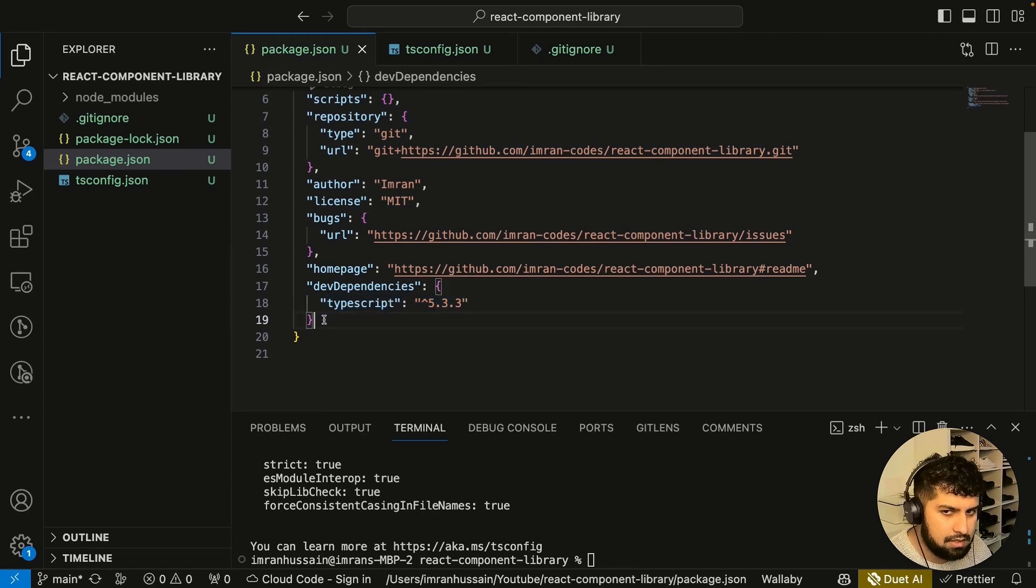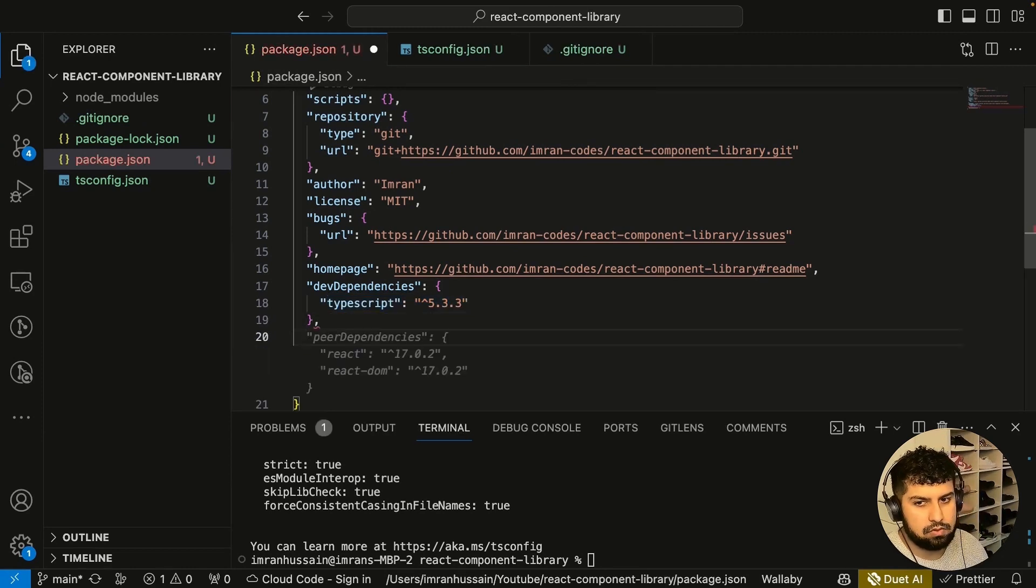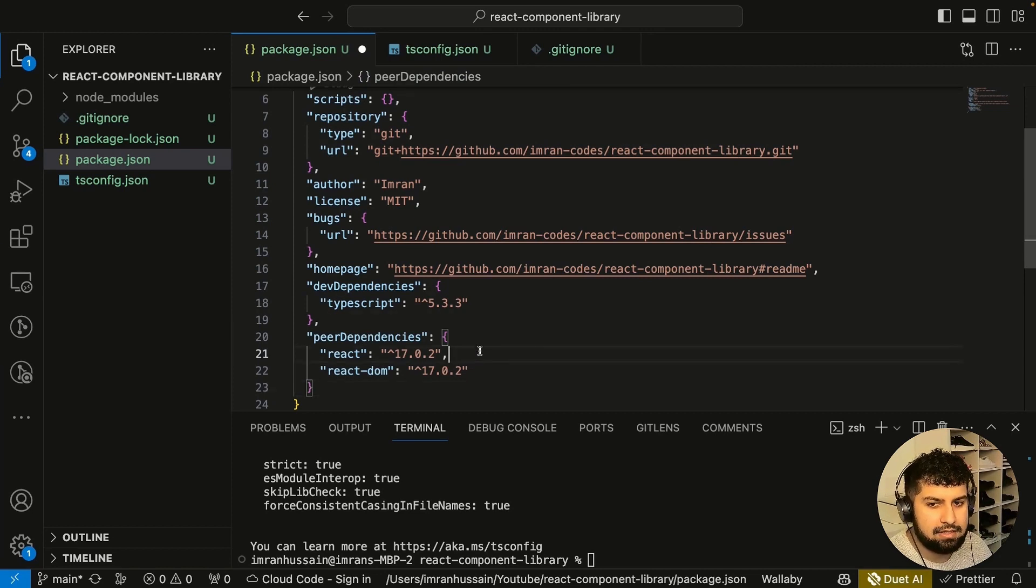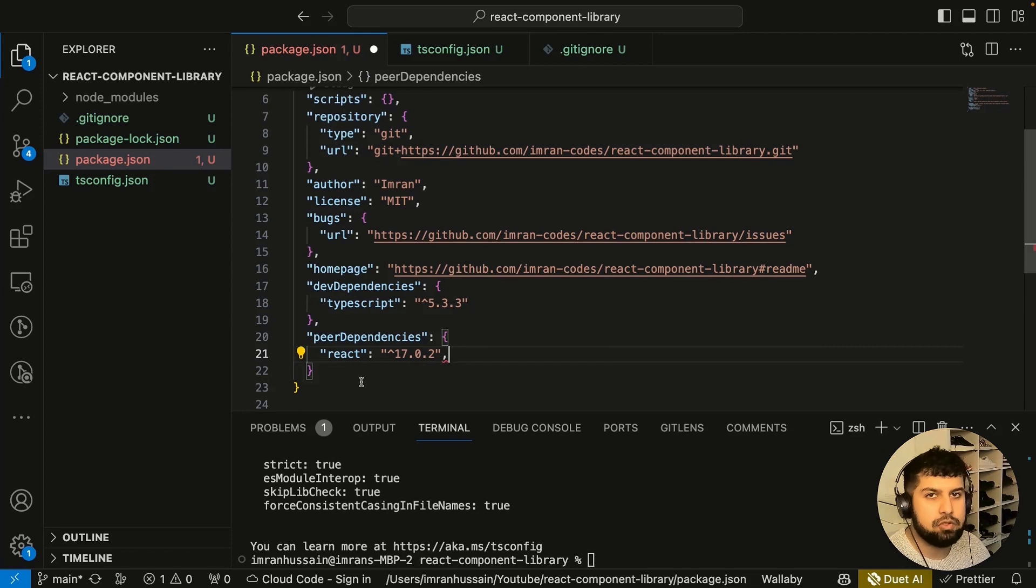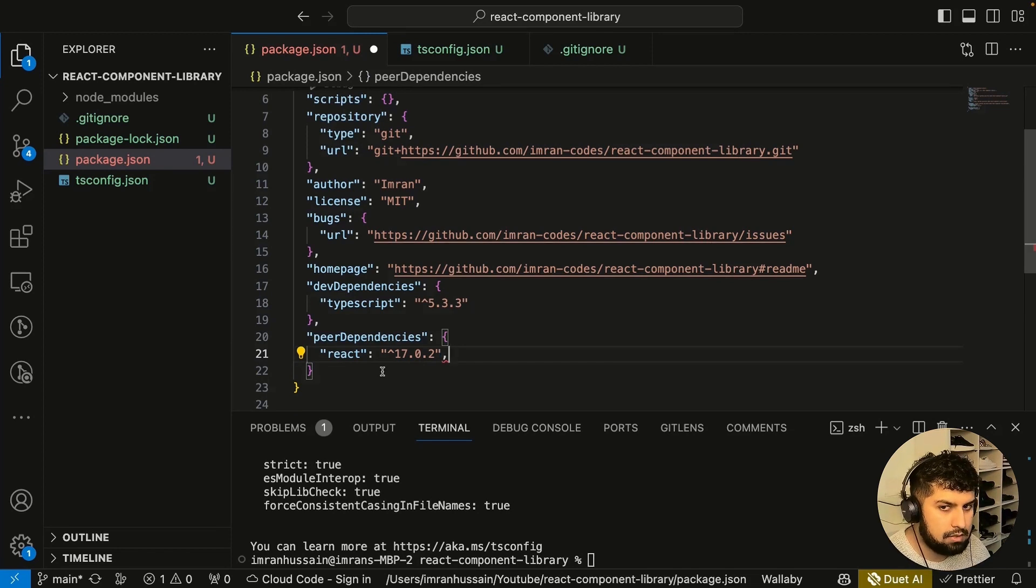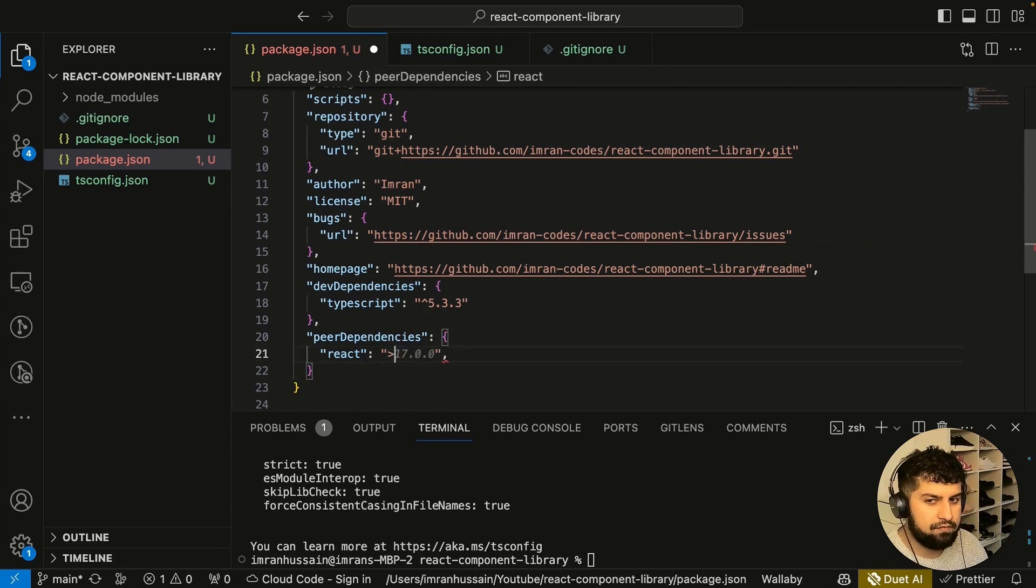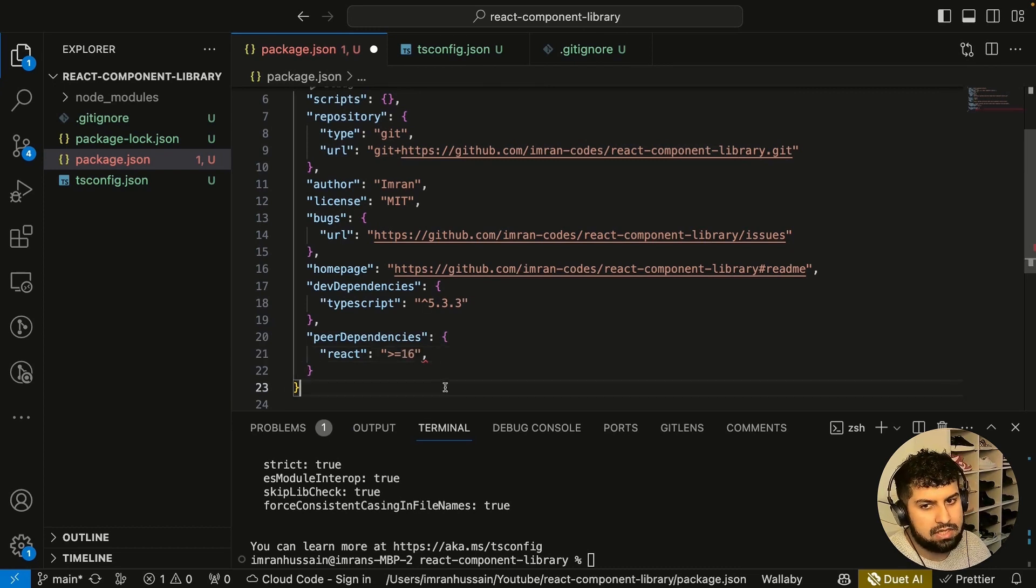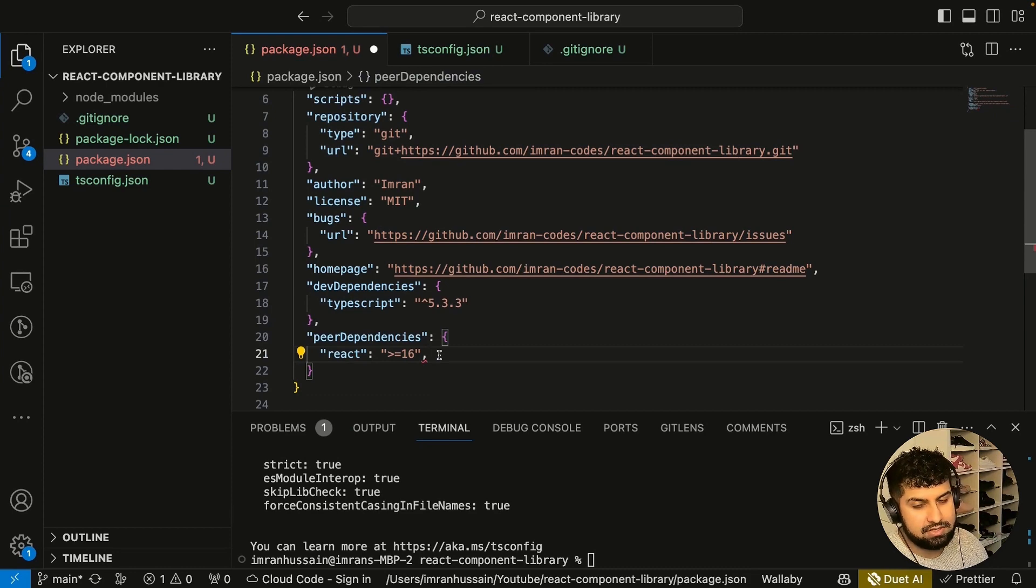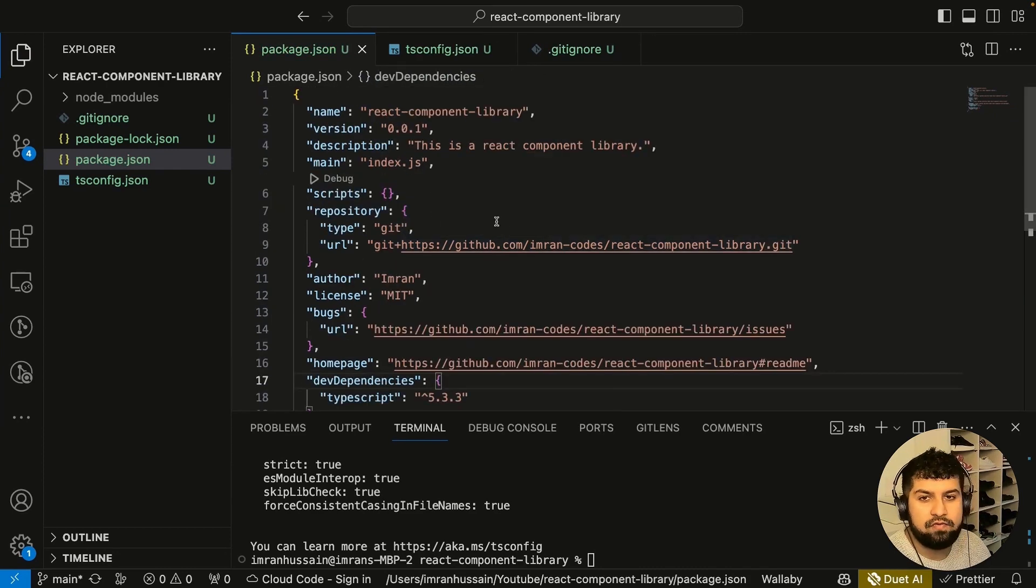We also want peer dependencies, so let me add that in. The peer dependency basically means that the other package using this library needs this same dependency as well. I'm going to use the React version of 16, so it has to be greater than or equal to React version 16. Let me save that.